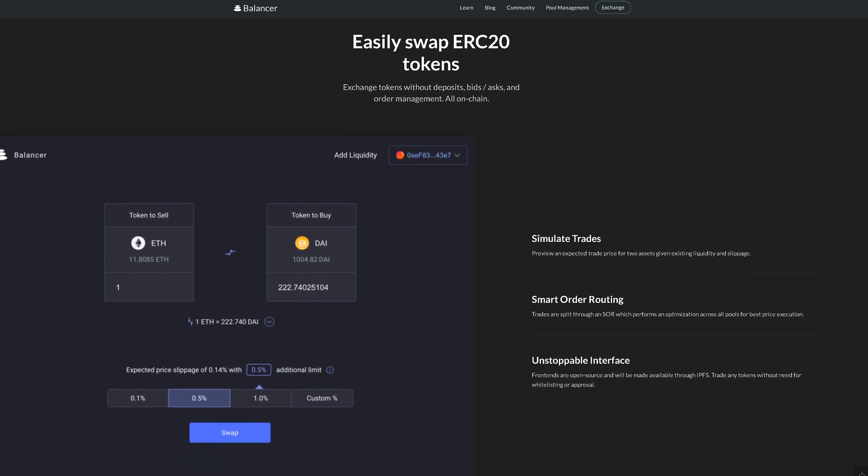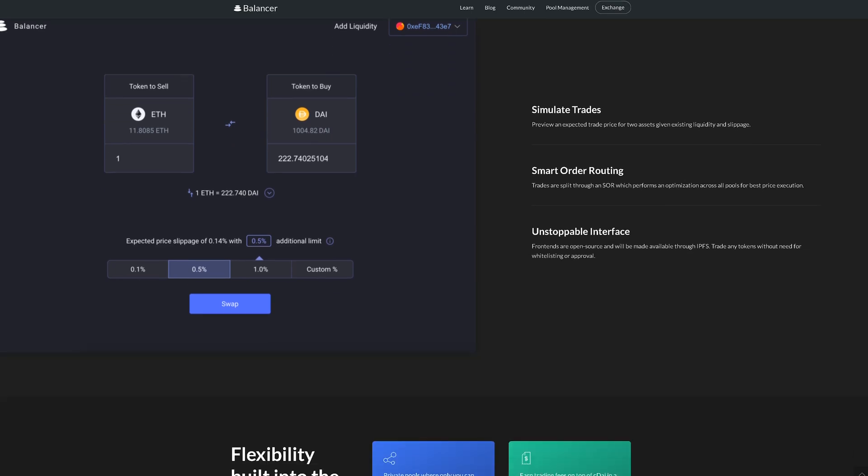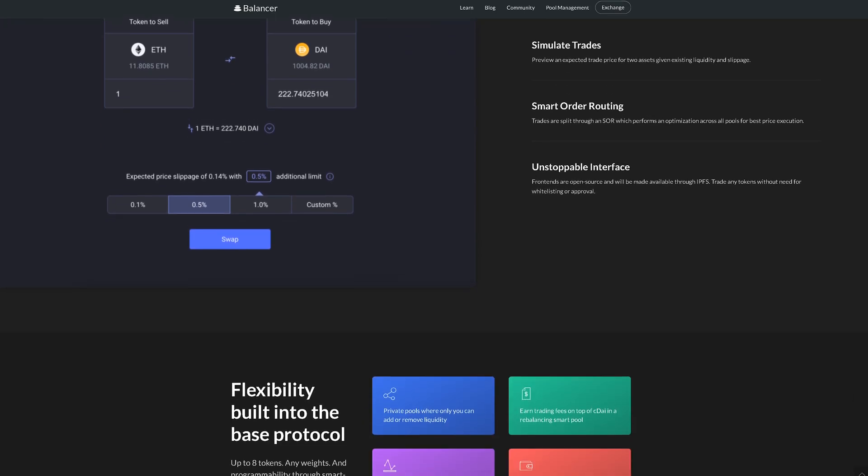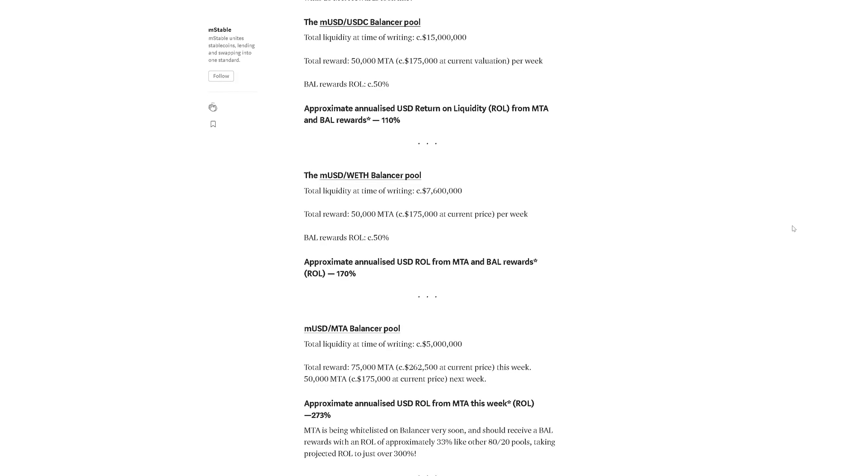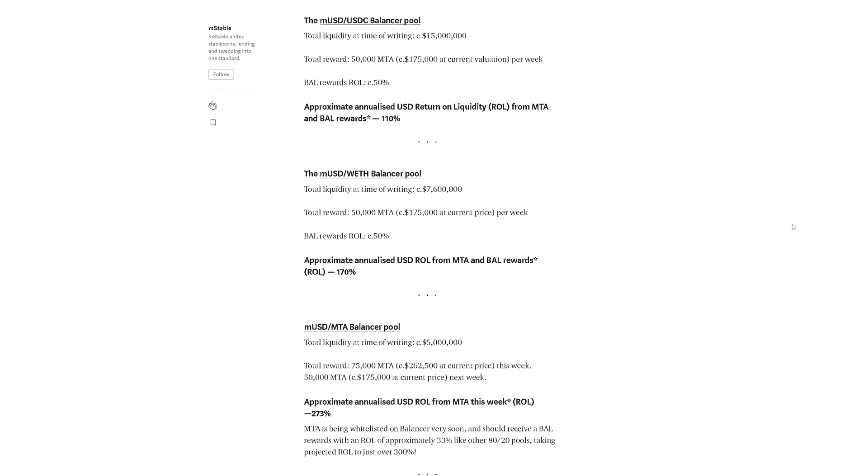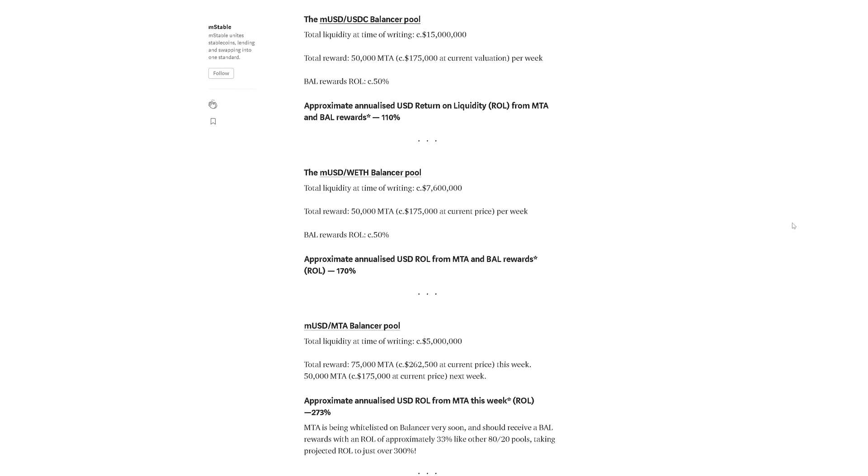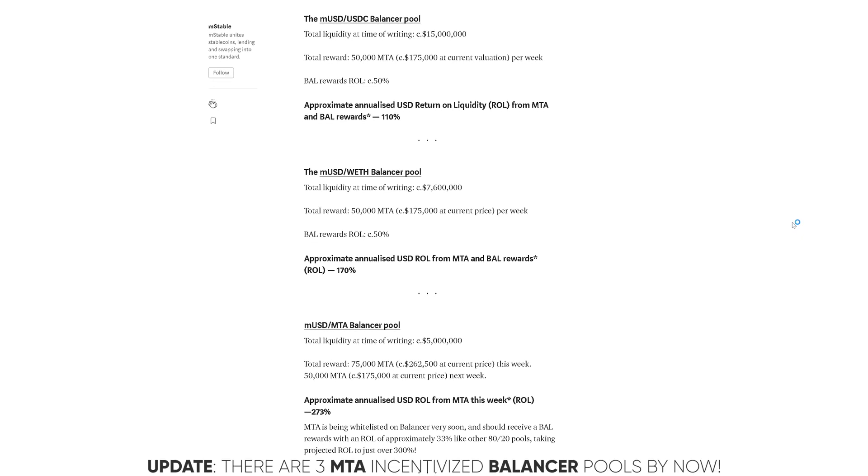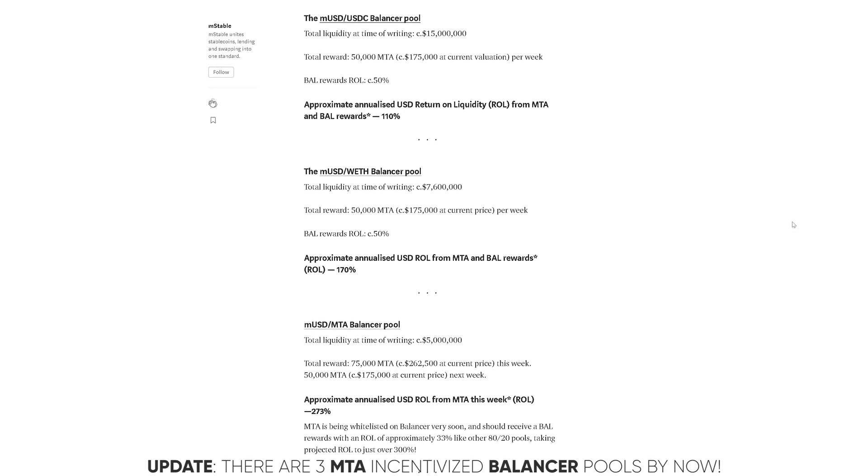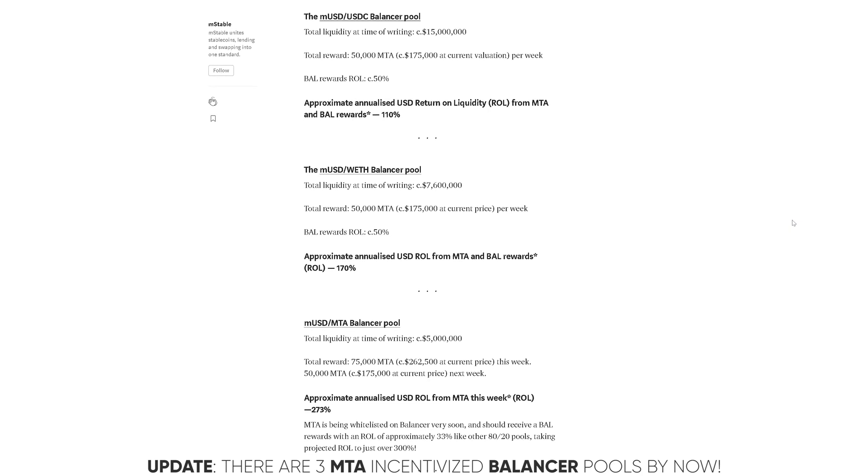Balancer we already dedicated a video to, so today you can see one further connection. We also won't spend too much time on the whole how to deposit and the inherent risks of Balancer. I'll link you the dedicated video.